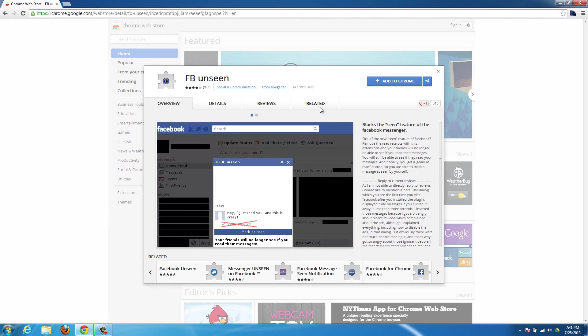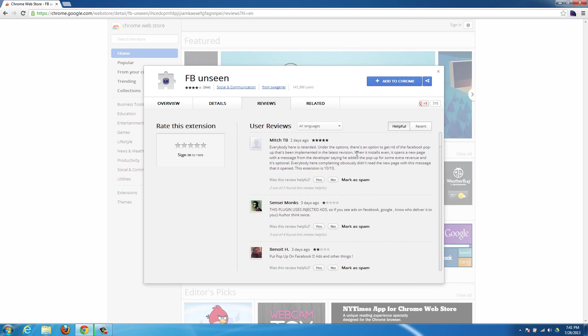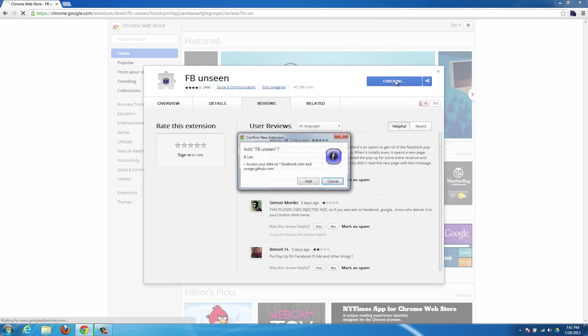If you look in the reviews here, you'll notice that it has some bad reviews and that's mostly because of a pop-up ad. But there's actually an option in the extension to remove that pop-up ad. So I'll show you how to do that.